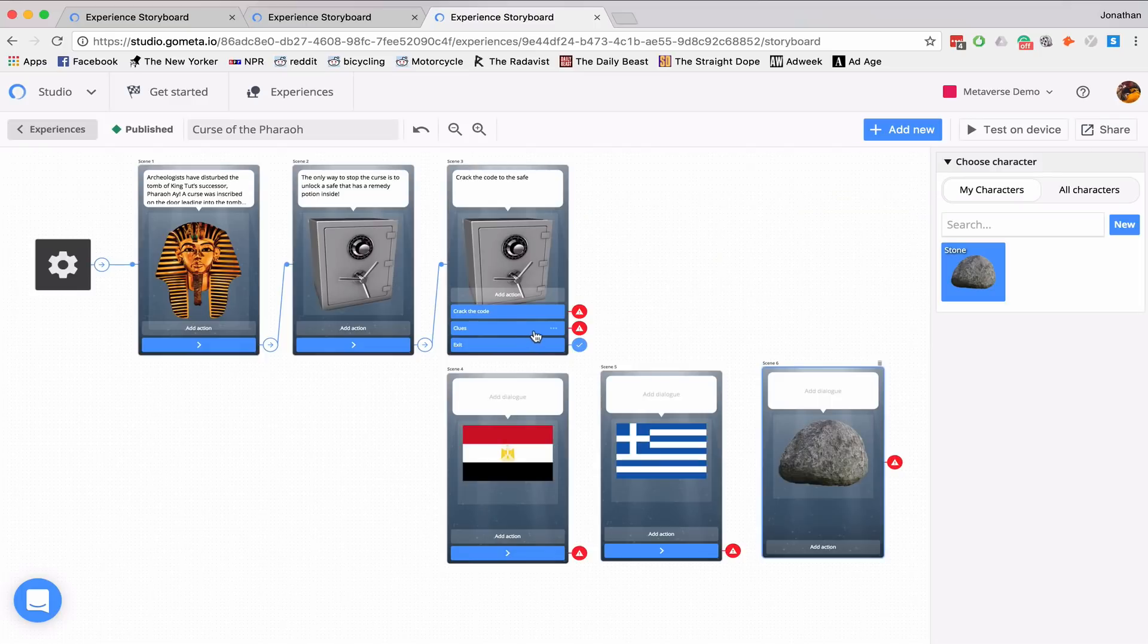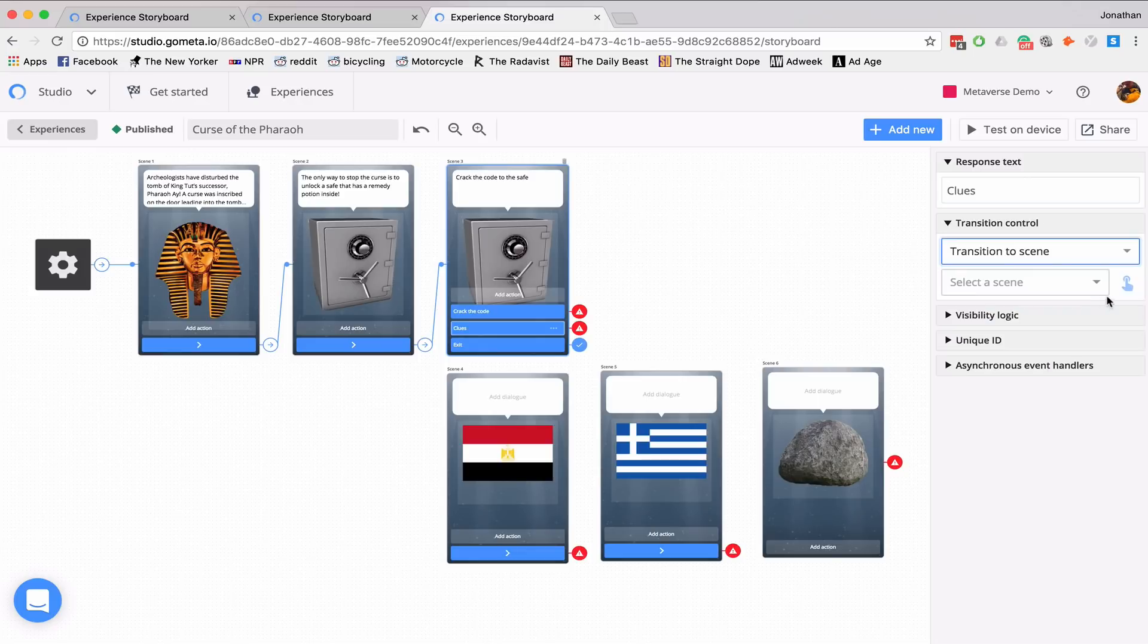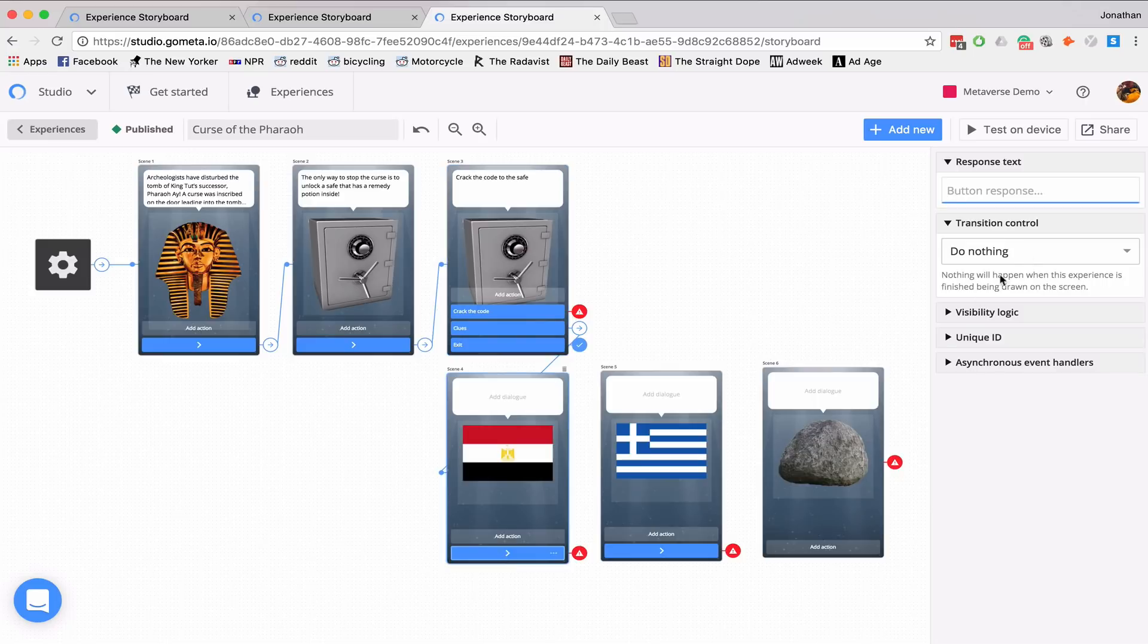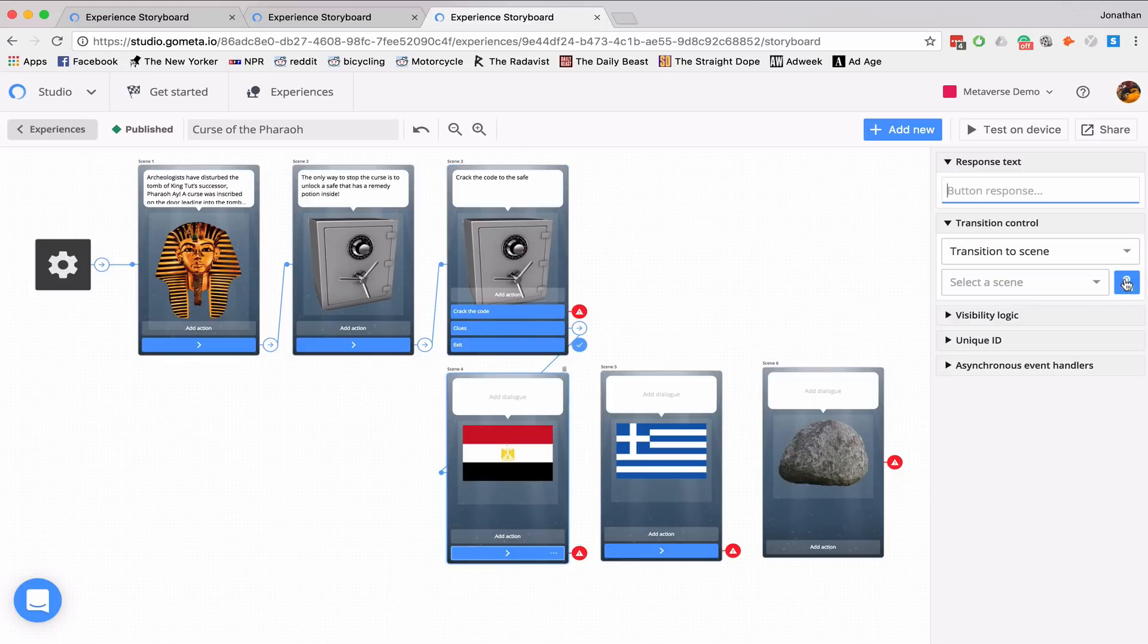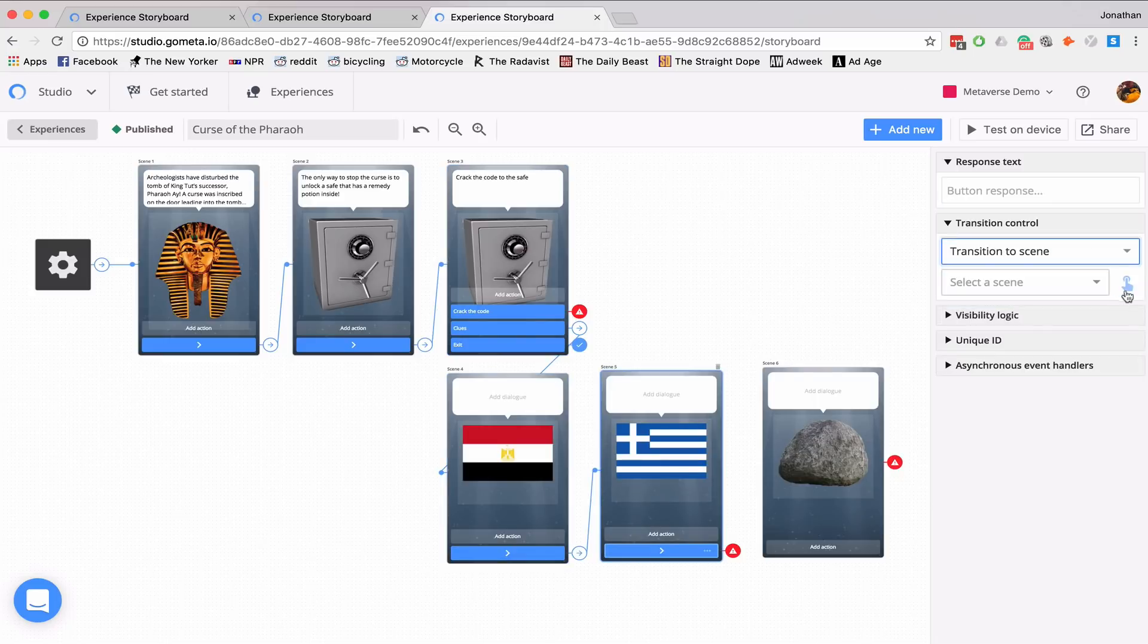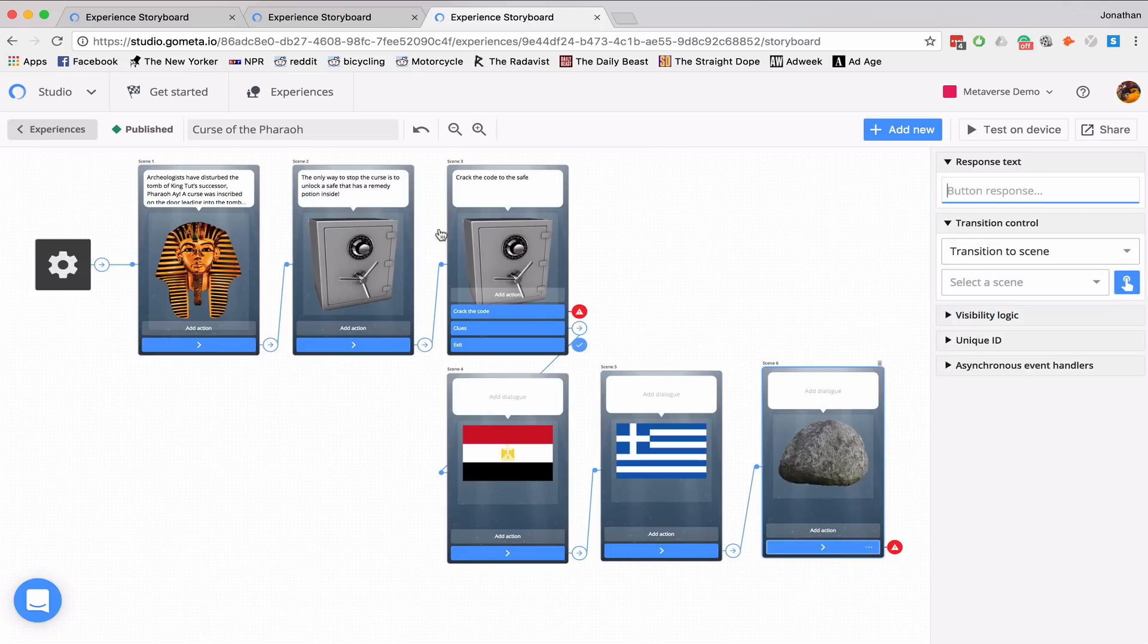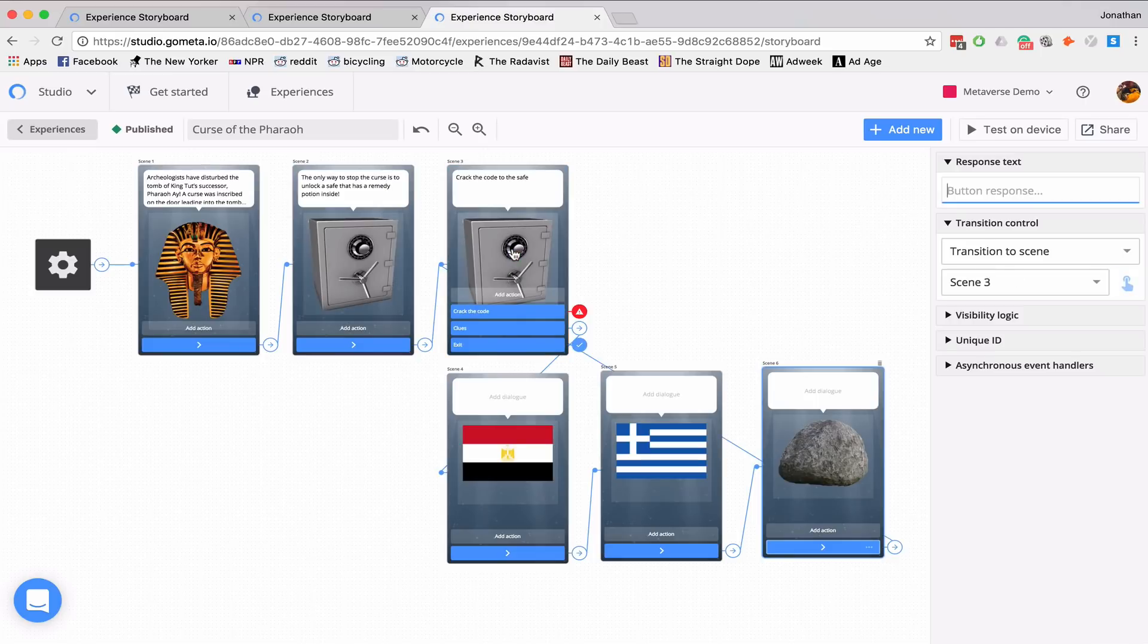Now I need to link all of these together. So I'll click back to clues. Under transition control, transition to scene. Scene 4. And then on the scene with the stone, we'll transition back to the options page.